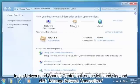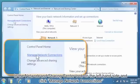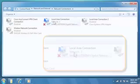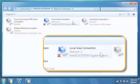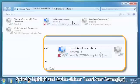In the Network and Sharing Centre, look on the left-hand side and click Manage Network Connections. Select to highlight and double-click on Local Area Connection.